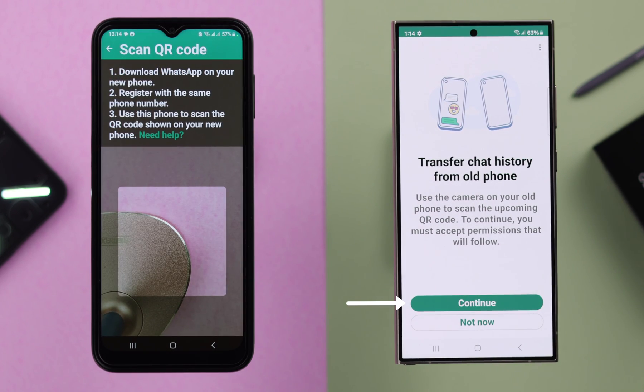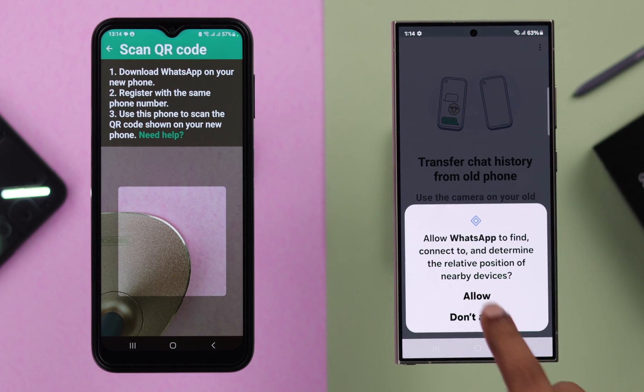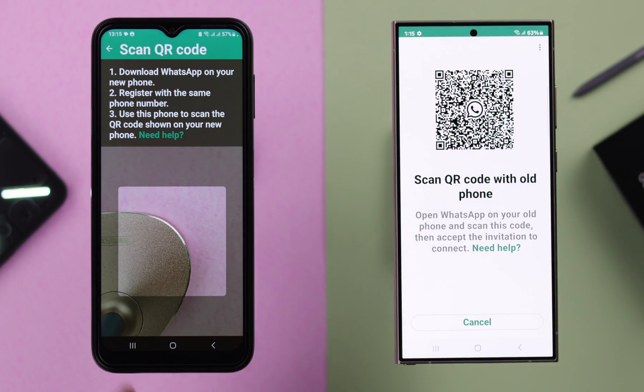And then, after verification, when you reach this stage, tap on Continue, Continue again, and Allow.